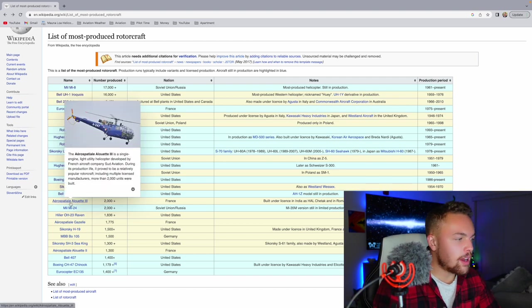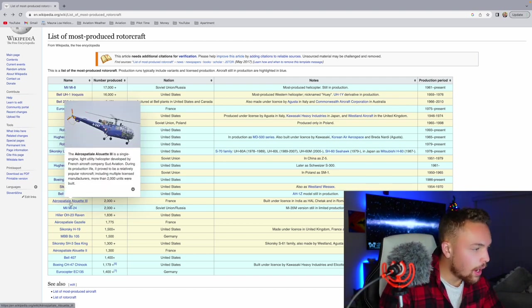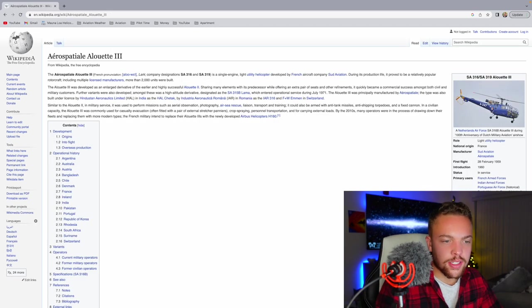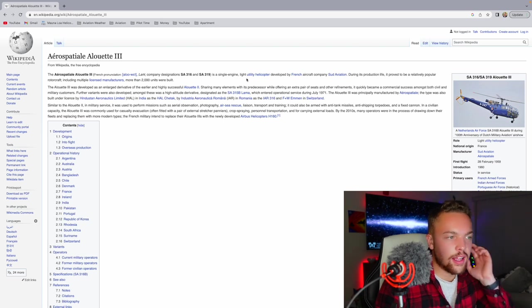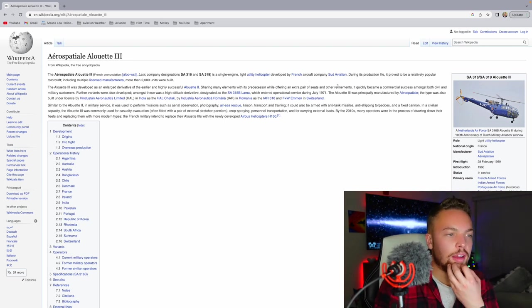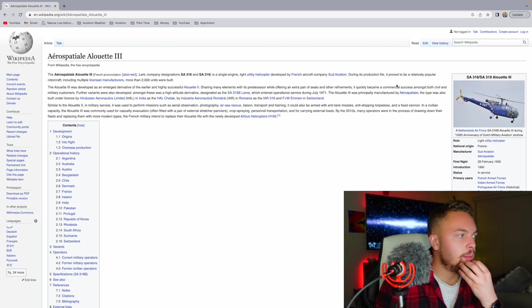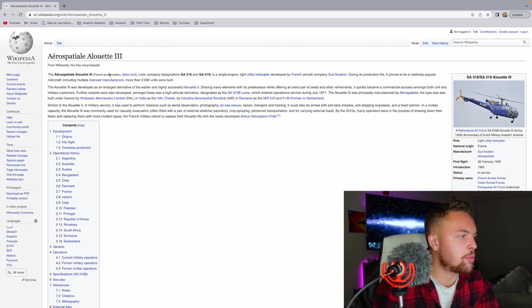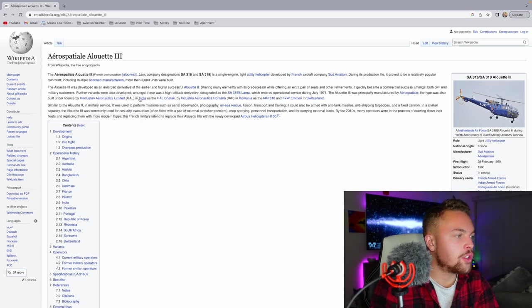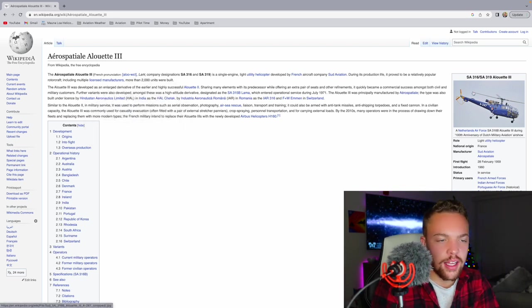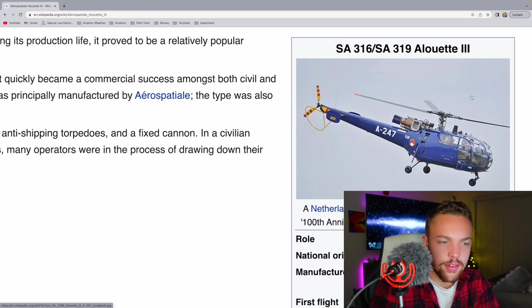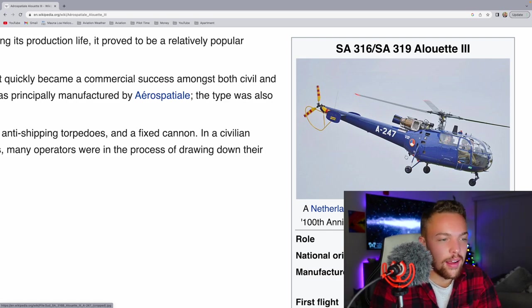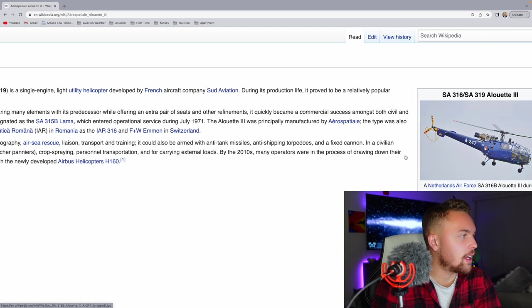And then you have the Aérospatiale Alouette 3, 2,000 produced. Produced 1961 to 1985. A single-engine light utility helicopter developed by French aircraft company Sud Aviation. During its production life, it proved to be a relatively popular rotorcraft, including multiple licensed manufacturers. More than 2,000 units were built. That's kind of an interesting-looking helicopter. Lots of glass. You can see a lot. Three-bladed tail rotor. Interesting. Three-bladed main rotor. I don't hate that.